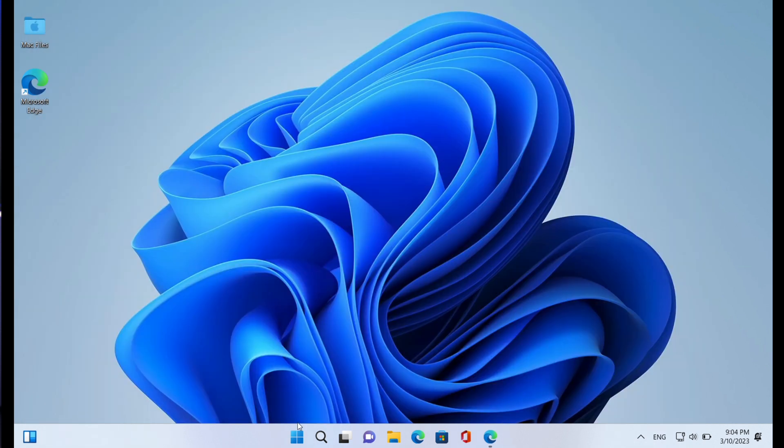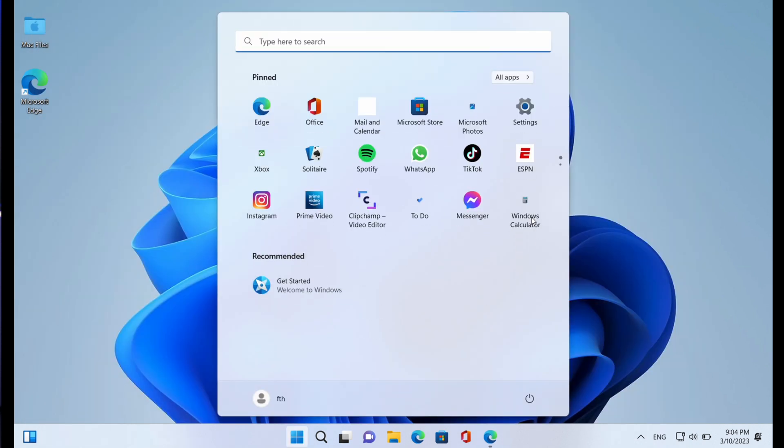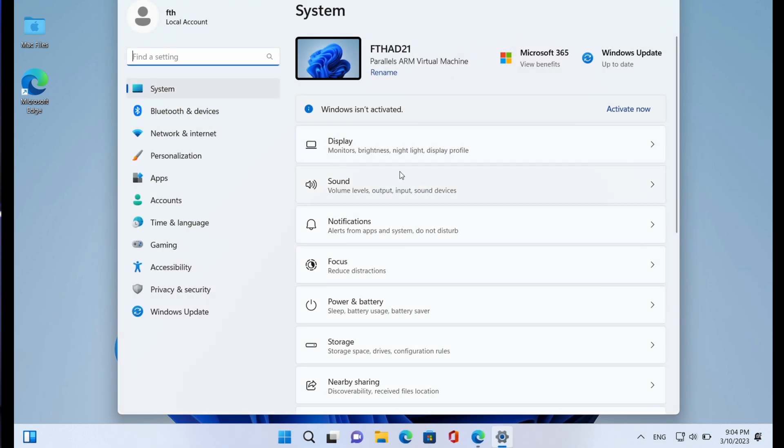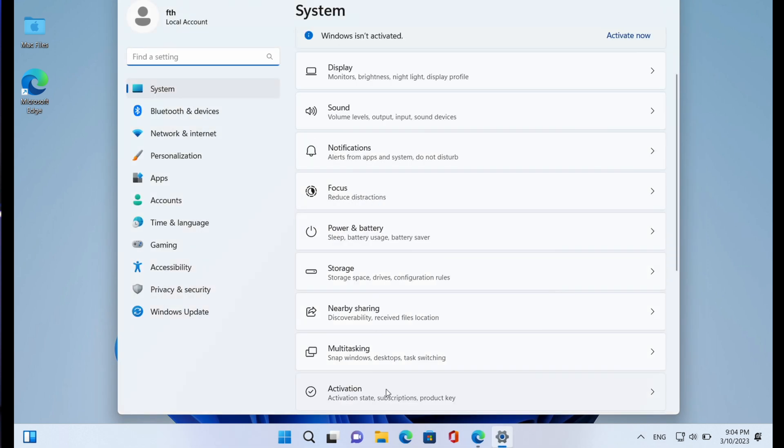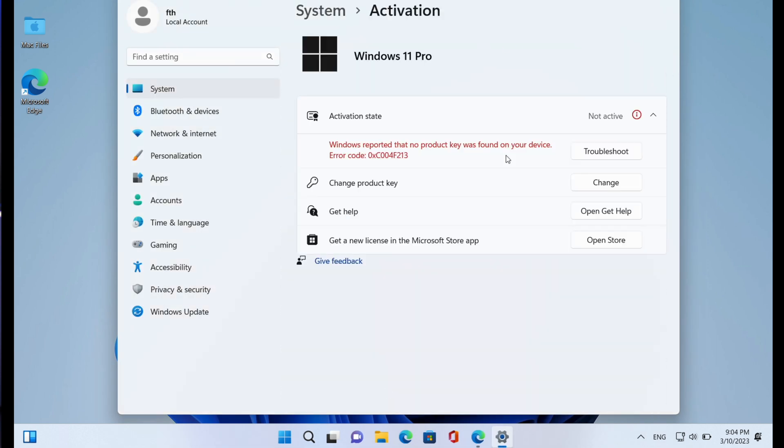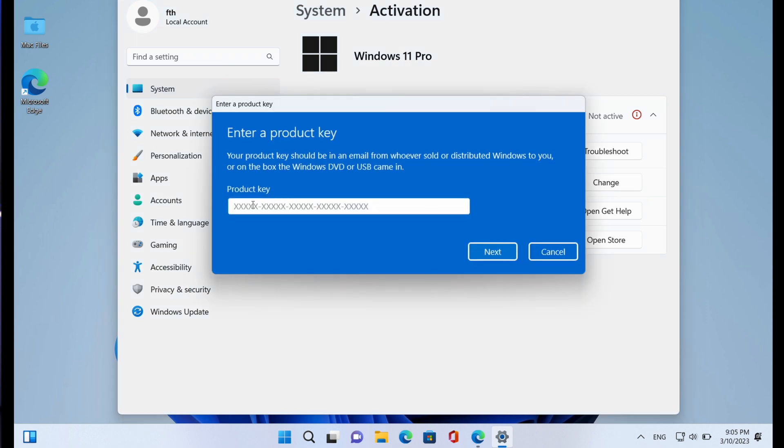Now after getting the software license from SoftwareKeep, all you have to do is go to Start, then click on Settings, and then select Activation. As you can see, it says Windows reported that no product key was found on your device. So what you have to do next is click on Change Product Key, click on Change, and then input your product key that you got from SoftwareKeep. So guys, as you can see, it says enter a product key. Your product key should be in an email from whoever sold or distributed Windows to you.